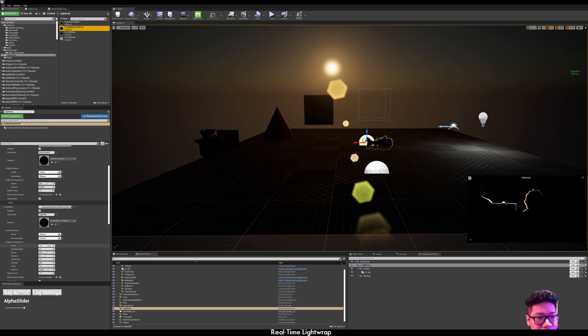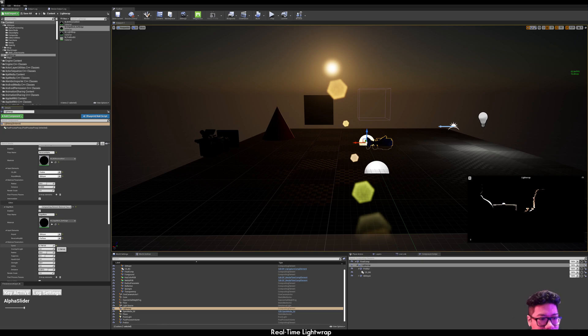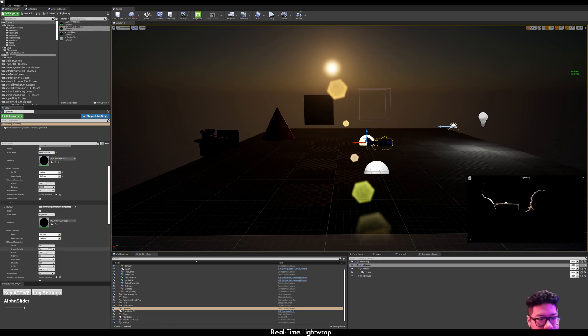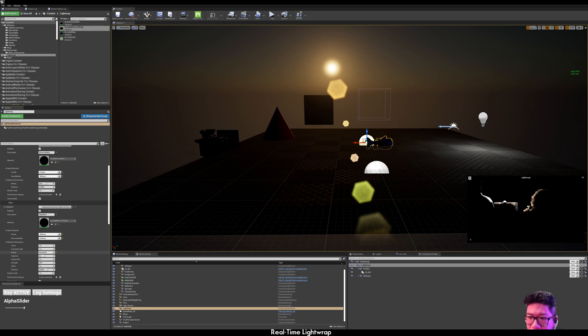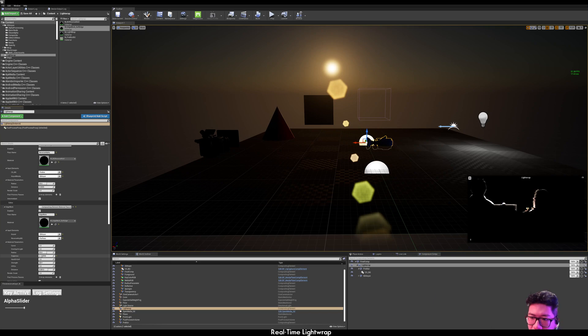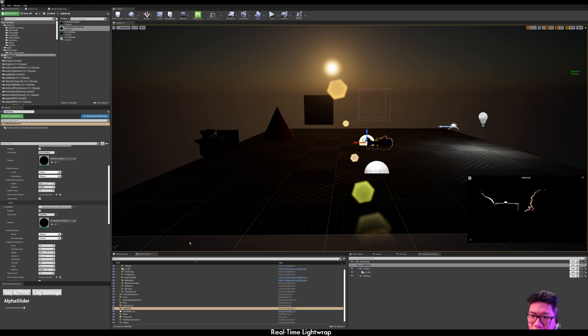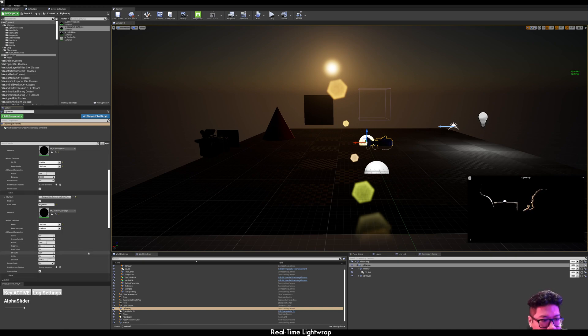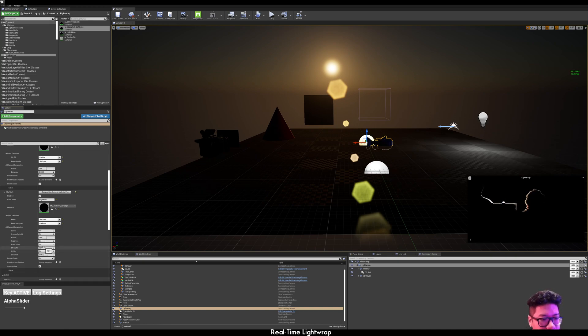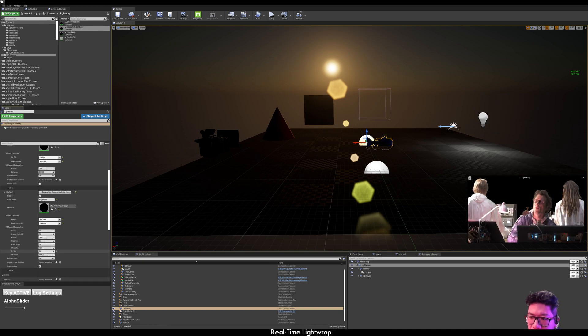You can adjust things like the curve. The blend method. Some blurring properties. And also, how aggressive you want to suppress the keyed light. You can turn this on and off.